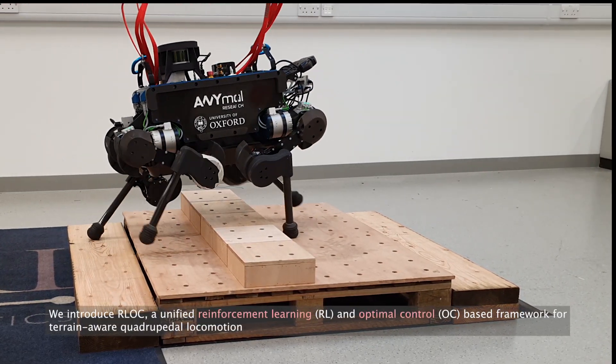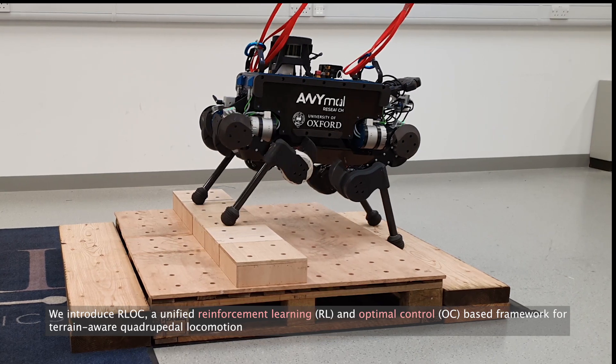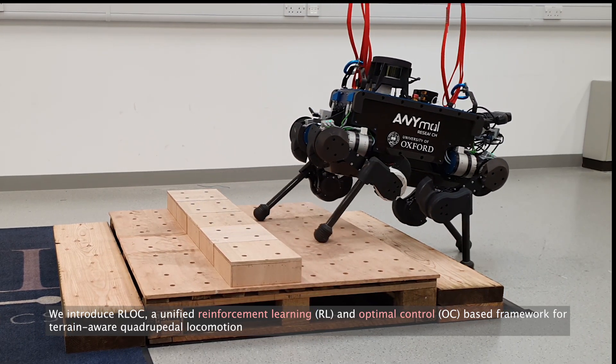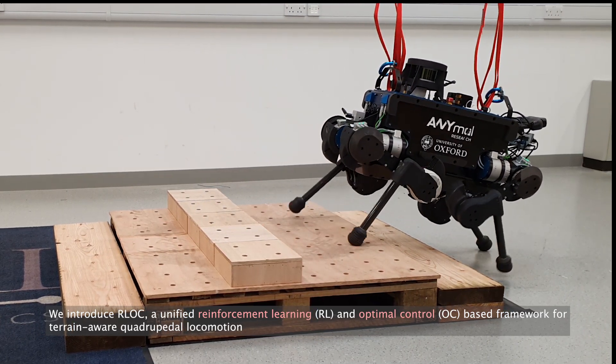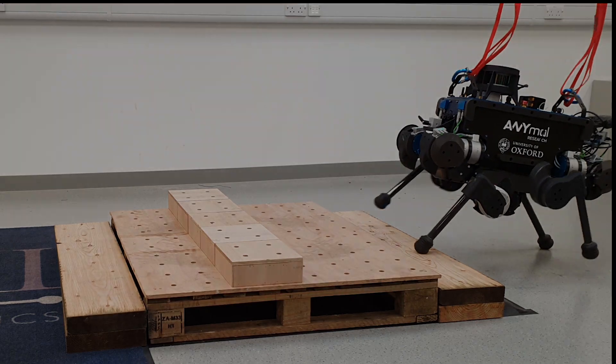In this work, we introduce a unified reinforcement learning and optimal control based approach for dynamic terrain-aware quadrupedal locomotion.